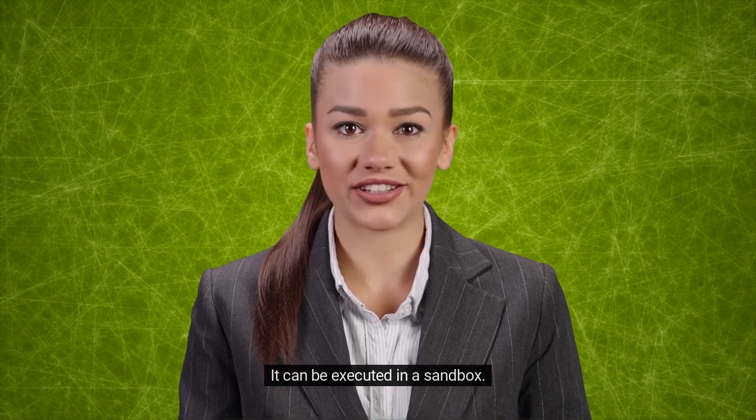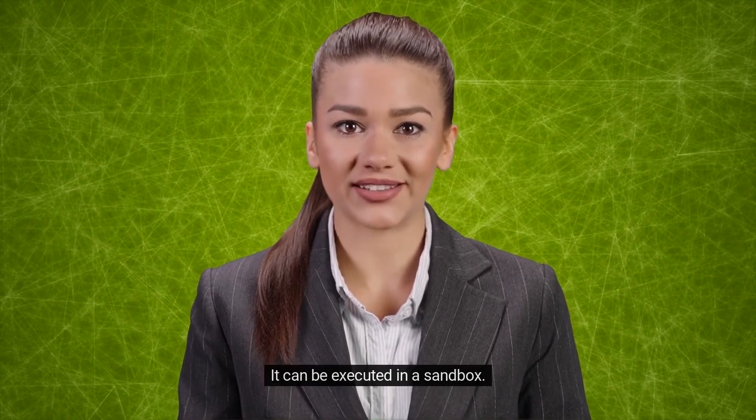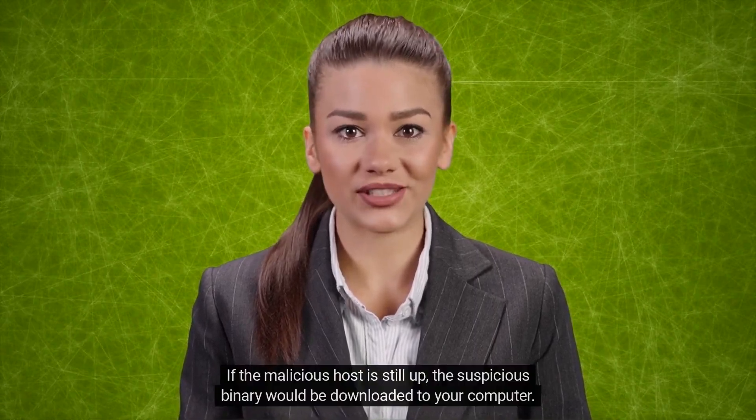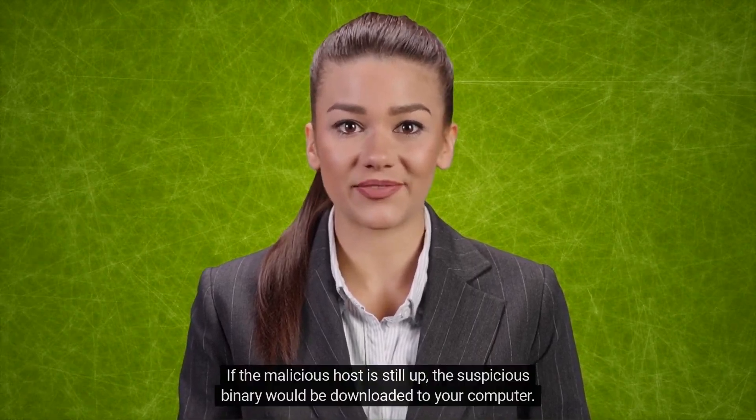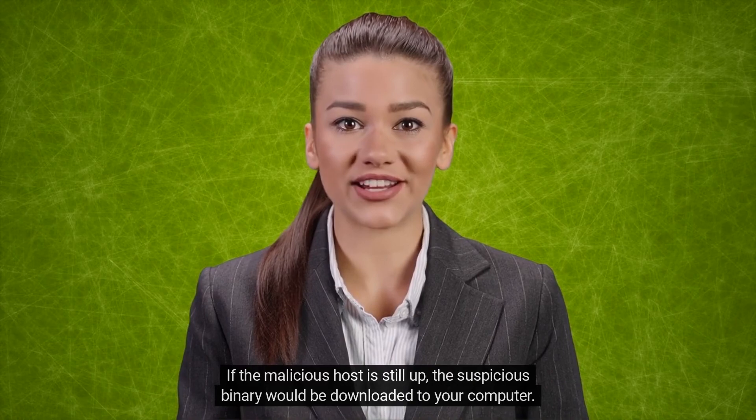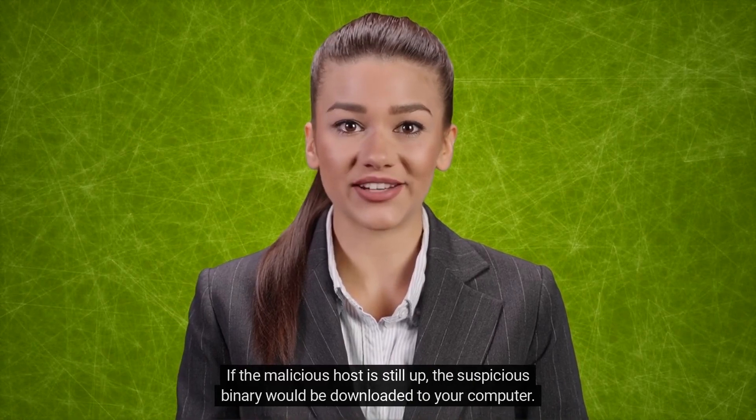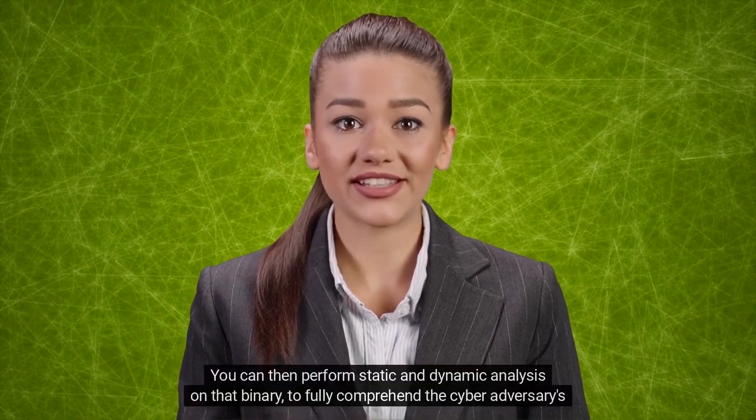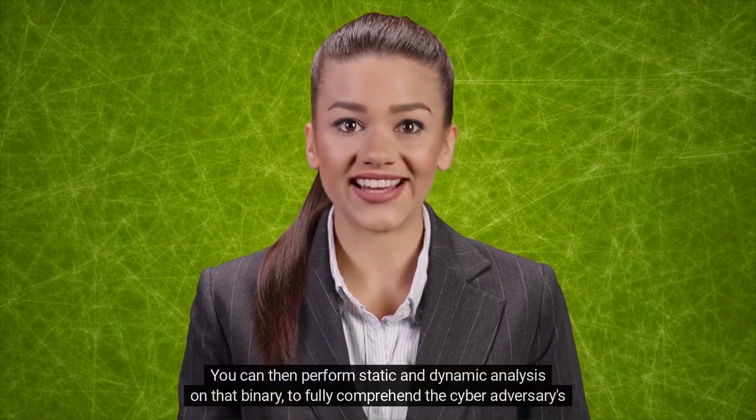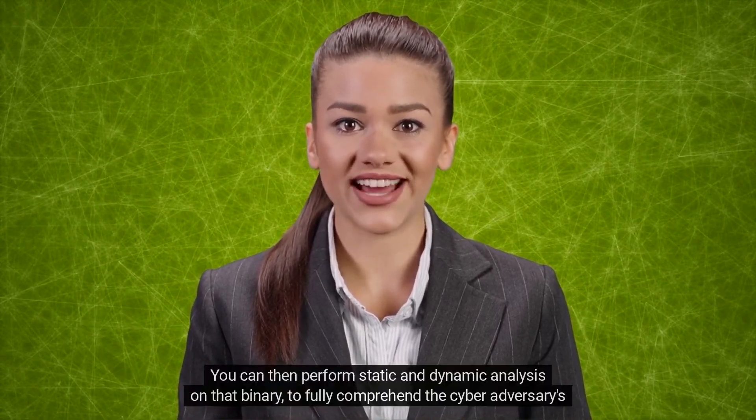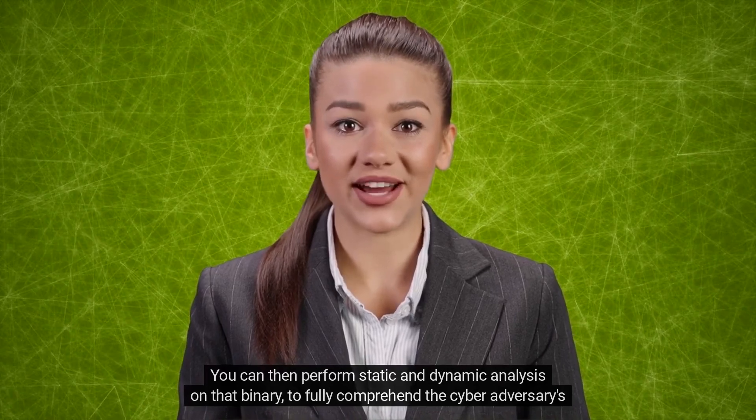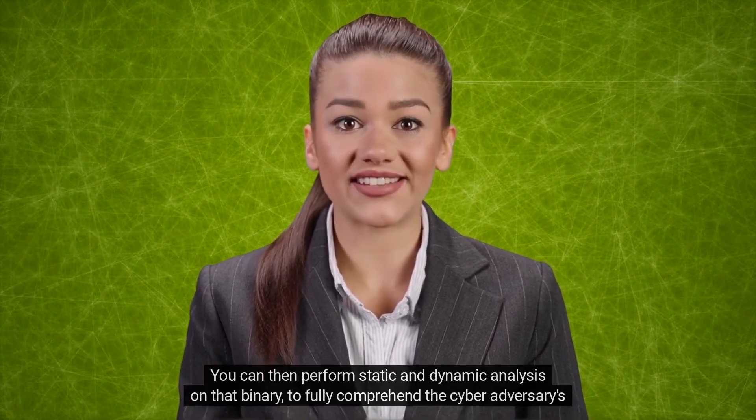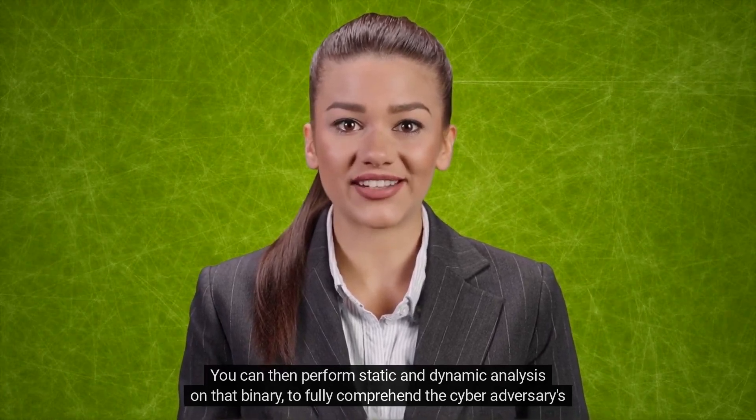It can be executed in a sandbox. If the malicious host is still up, the suspicious binary would be downloaded to your computer. You can then perform static and dynamic analysis on that binary to fully comprehend the cyber adversary's intention.